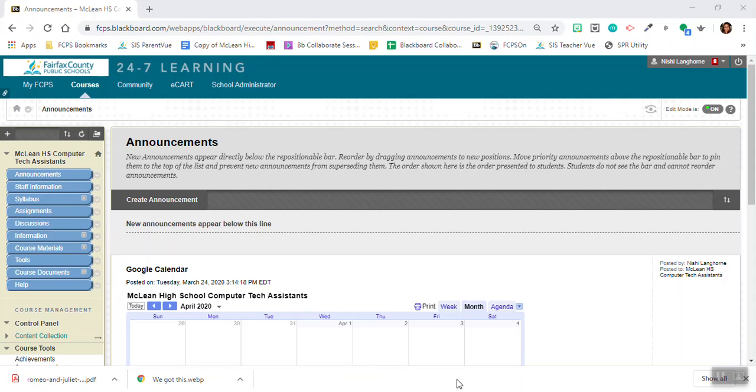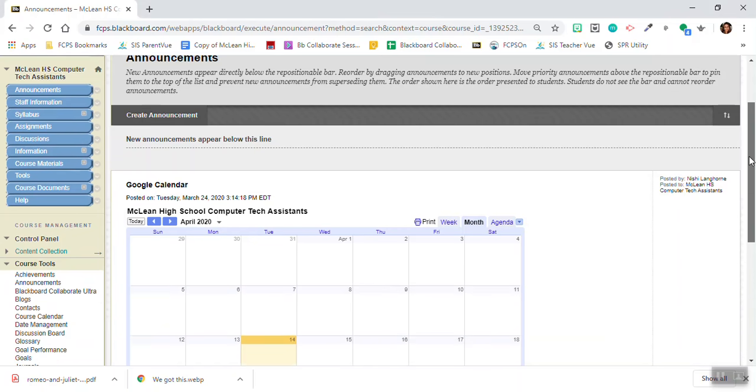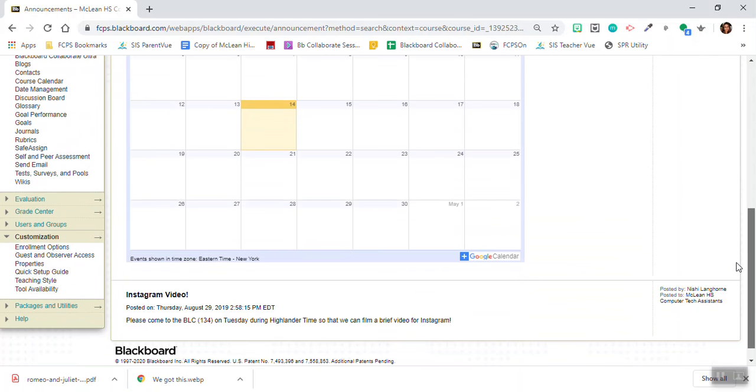Today I'm going to show you how to create Blackboard Collaborate Ultra sessions within your Blackboard 24-7 learning course. So first you're going to go to your course and you're going to enable the tool.